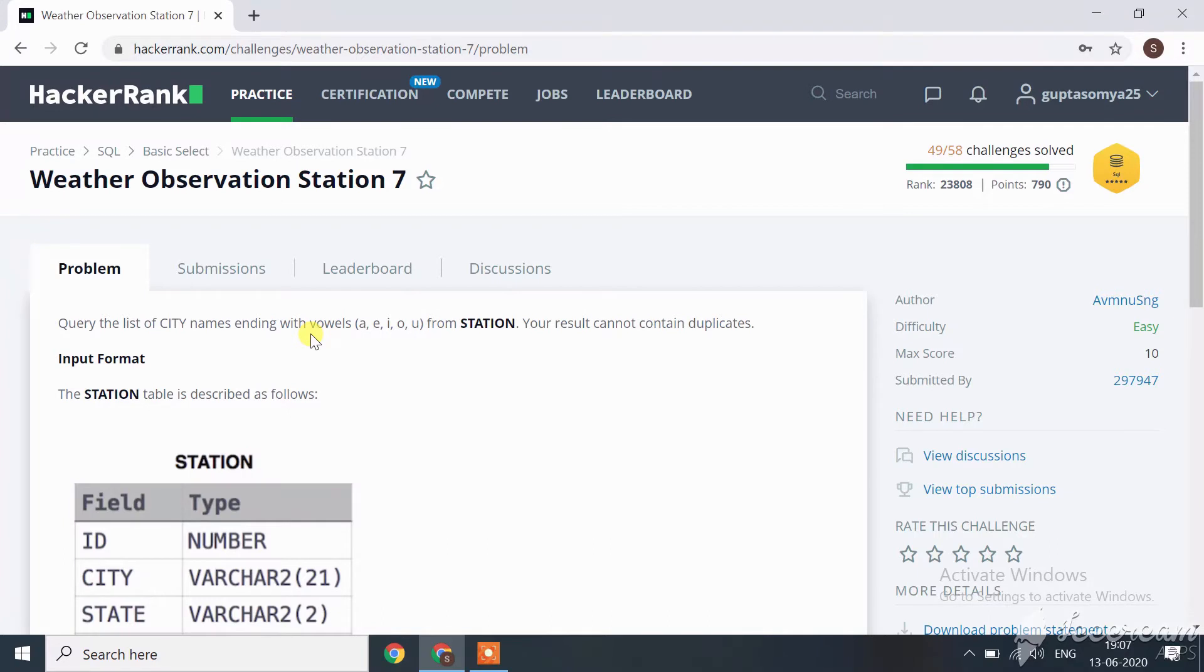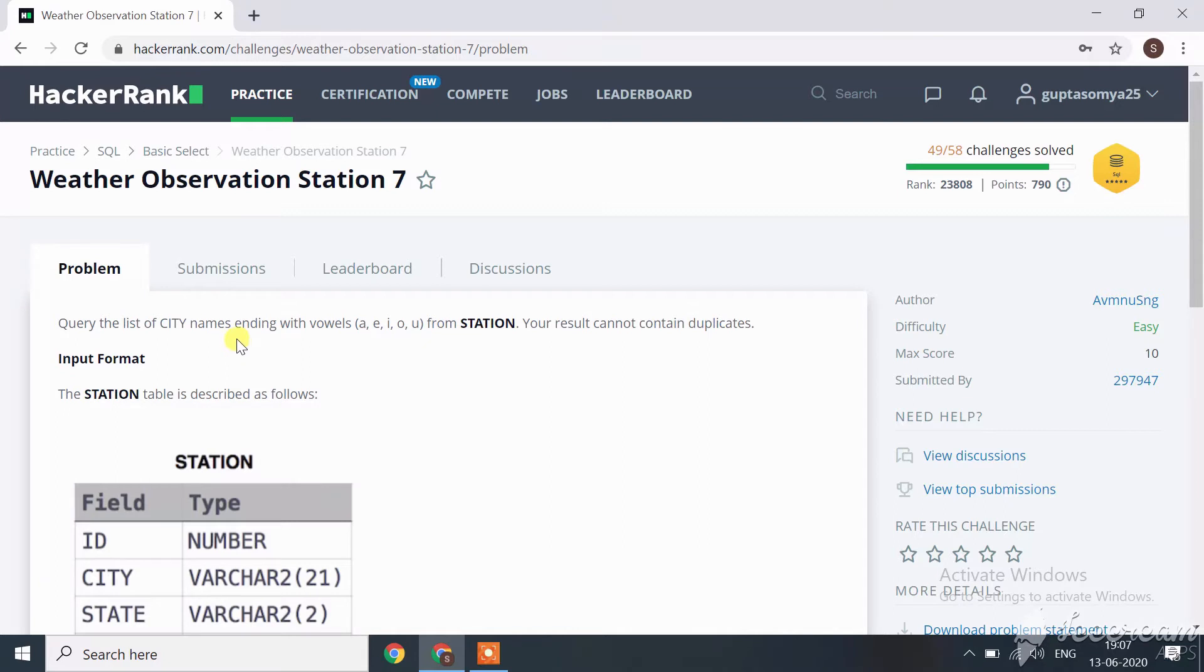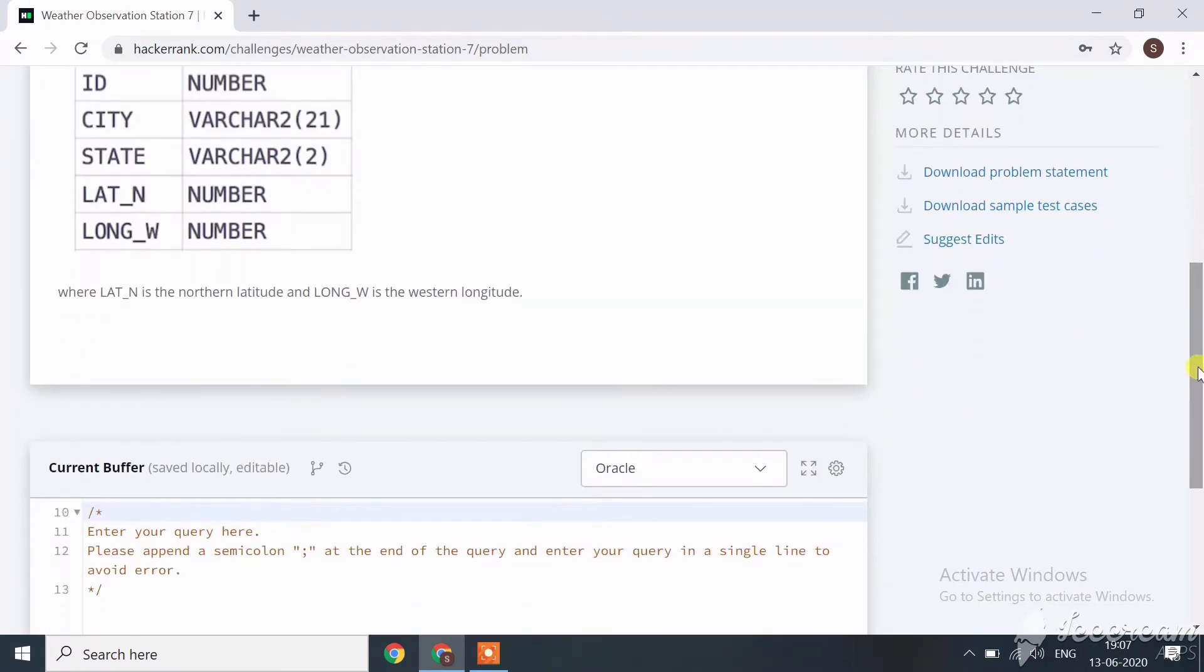Let's see what the challenge is: list the city names ending with vowels from the STATION table. Your result cannot contain duplicate data. Here, STATION is the name of the table, and we only fetch the data of the city where the name of the city ends with vowels.